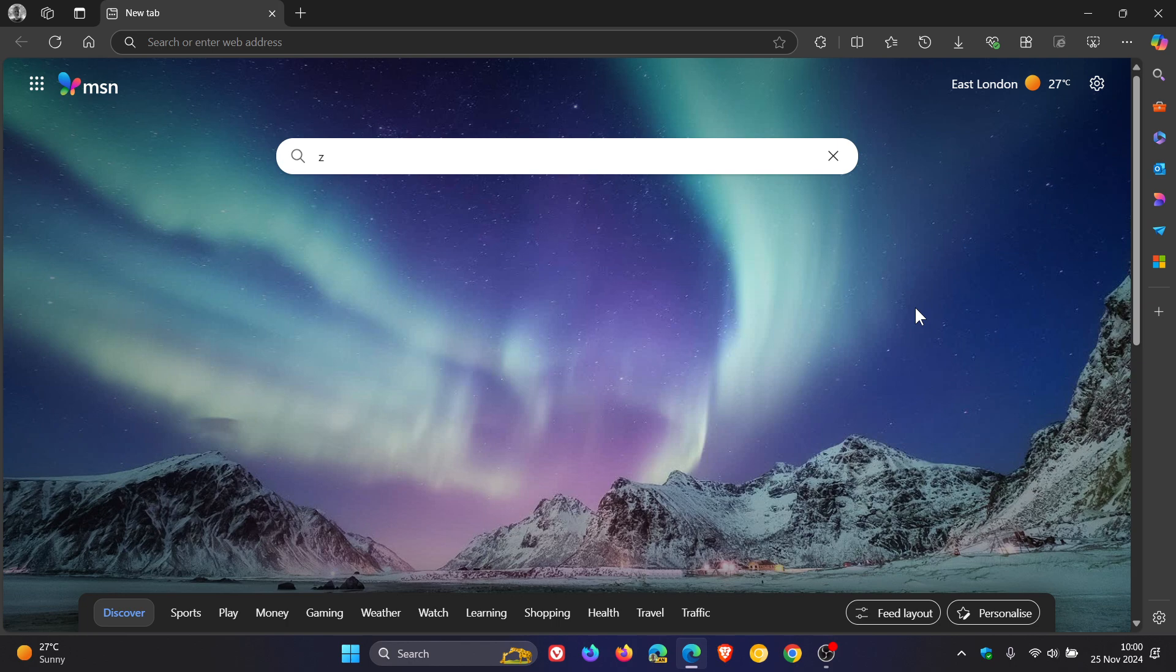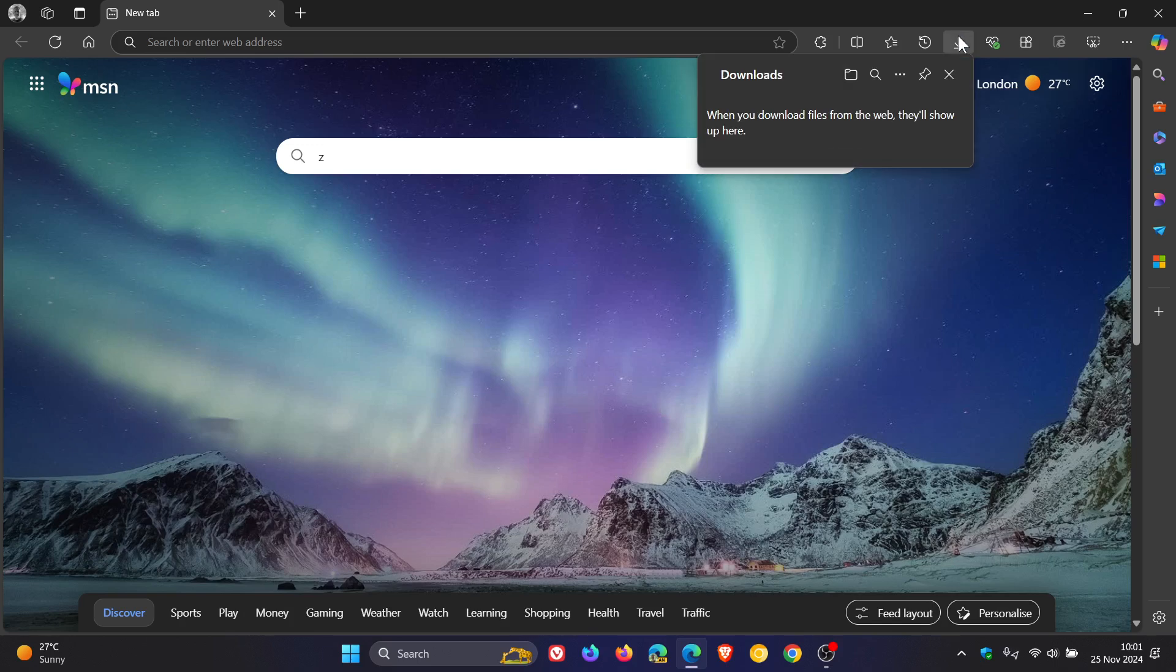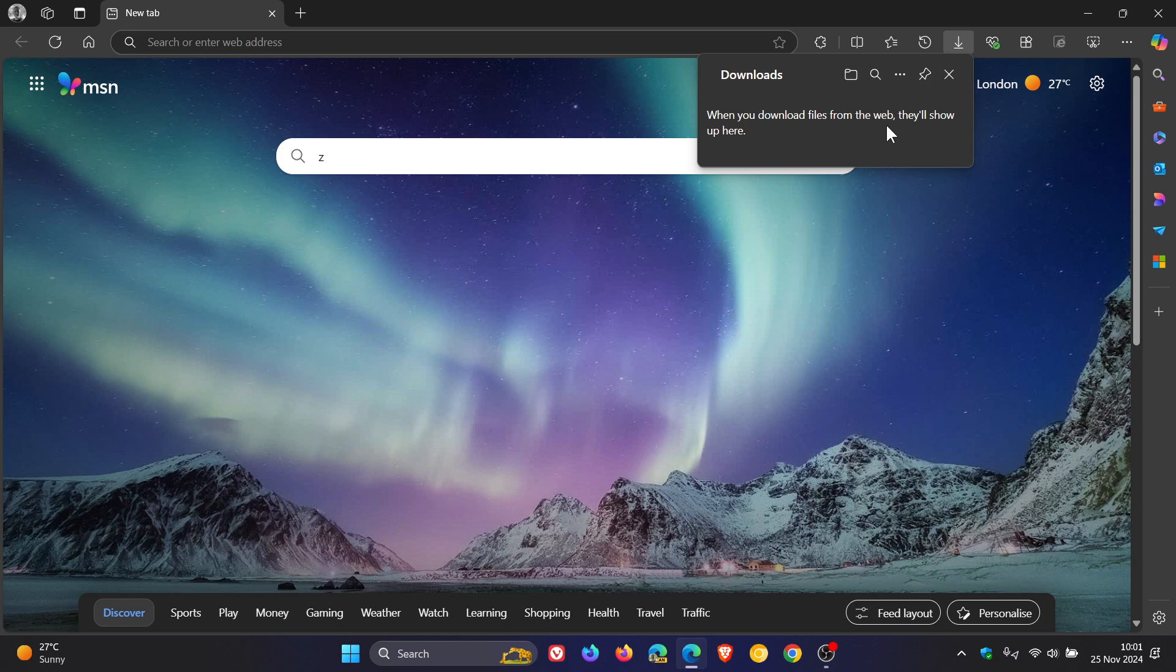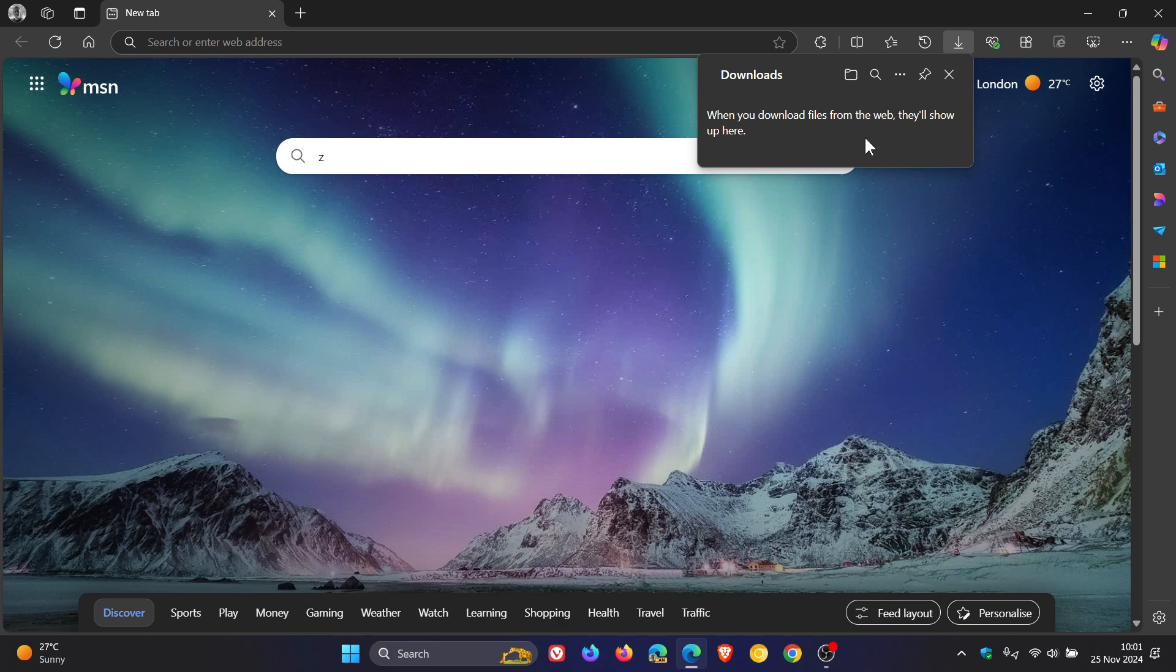Now, the change is regarding downloads. And one of the changes I did mention previously in that other video last week was that we had this dialogue now, or this description in the downloads dialogue, regarding when you download files from the web, they'll show up here. Now, this was not the only change.